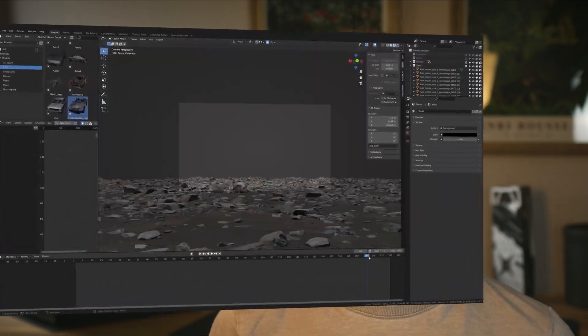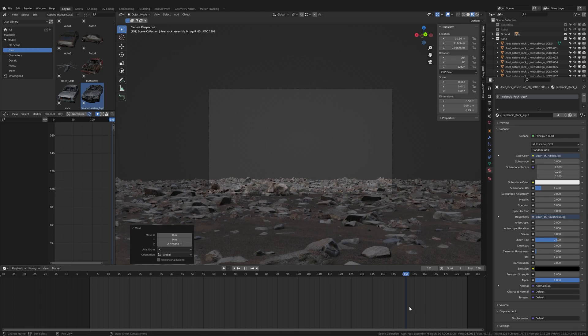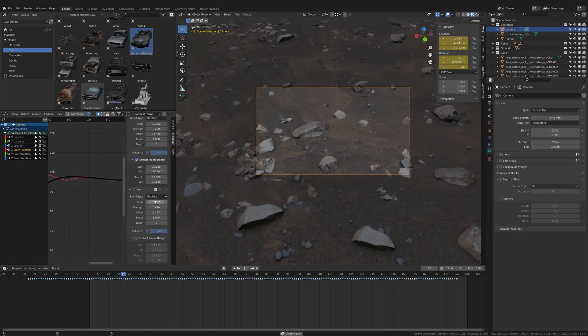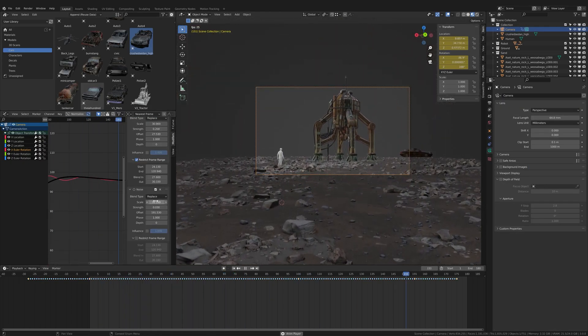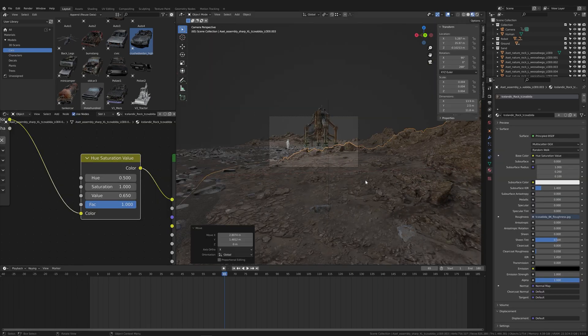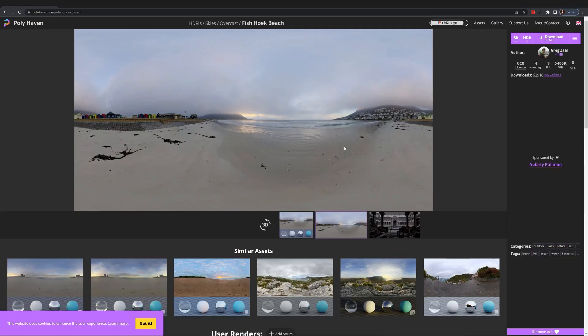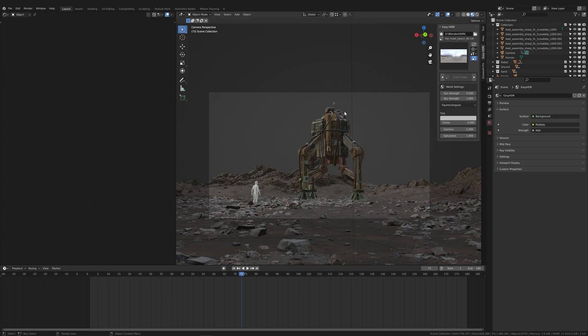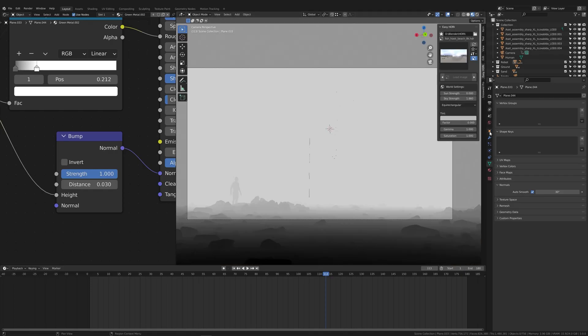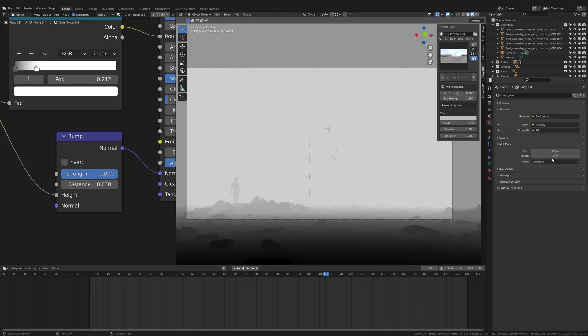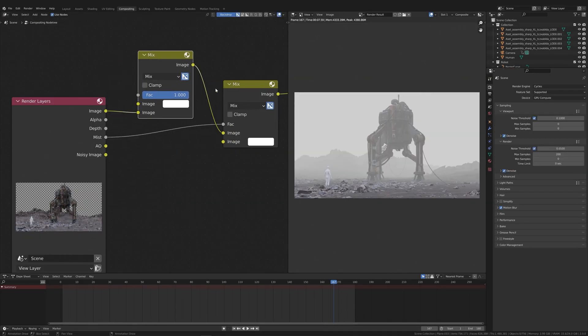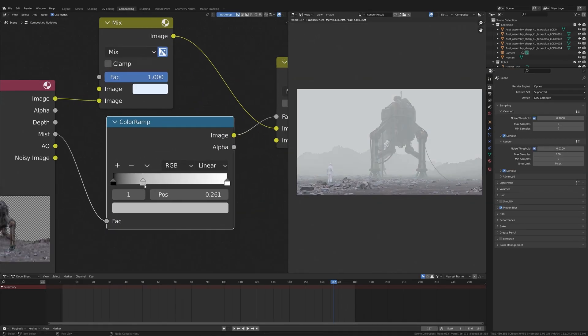I got all of the rocks from Quixel Megascans and made a super detailed ground using the technique I showed in my last Blender tips video — it doesn't even create lag. I made a quick camera animation and added a noise modifier in the graph editor to add some camera shake. Then I added some rocky hills, also from Quixel Megascans. I used an HDRI from HDRI Haven to create realistic lighting, and I added fog with the mist pass — it's way faster than rendering actual volumetrics and it's adjustable after the render with a color ramp node.